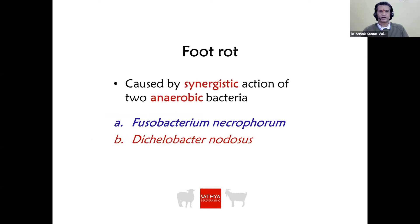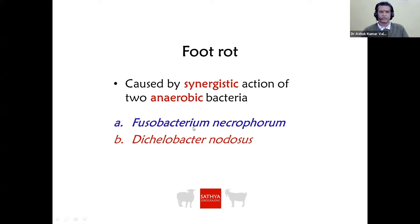Foot rot is caused by the synergistic action of two anaerobic bacteria — Fusobacterium necrophorum and Dichelobacter nodosus. For treatment, one should keep in mind how to treat anaerobic bacteria. No single bacterium alone can cause foot rot.